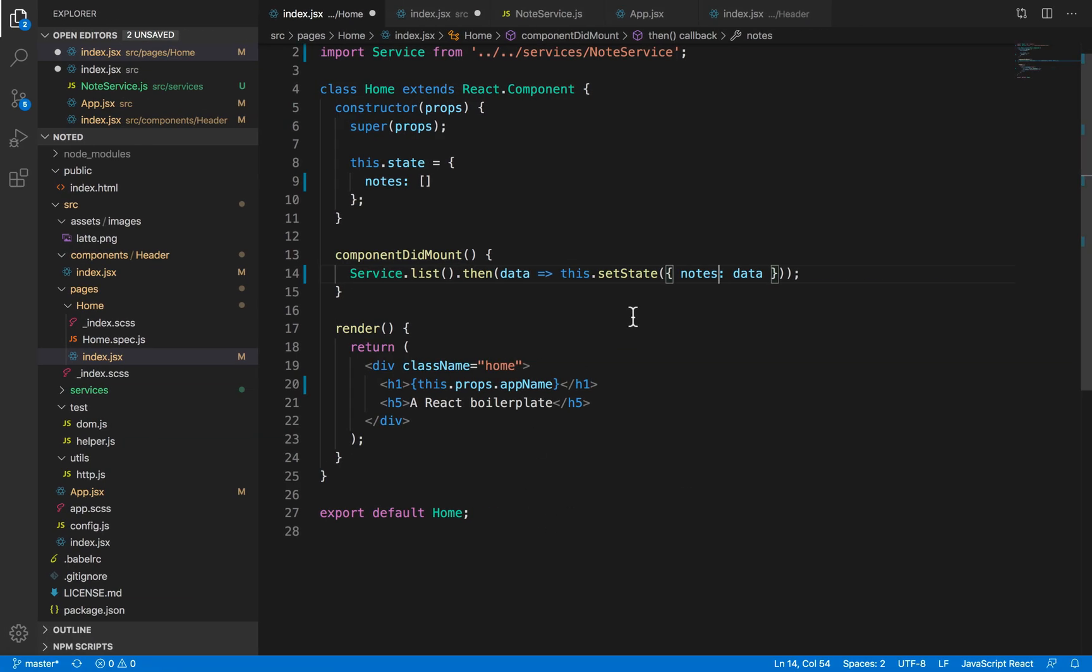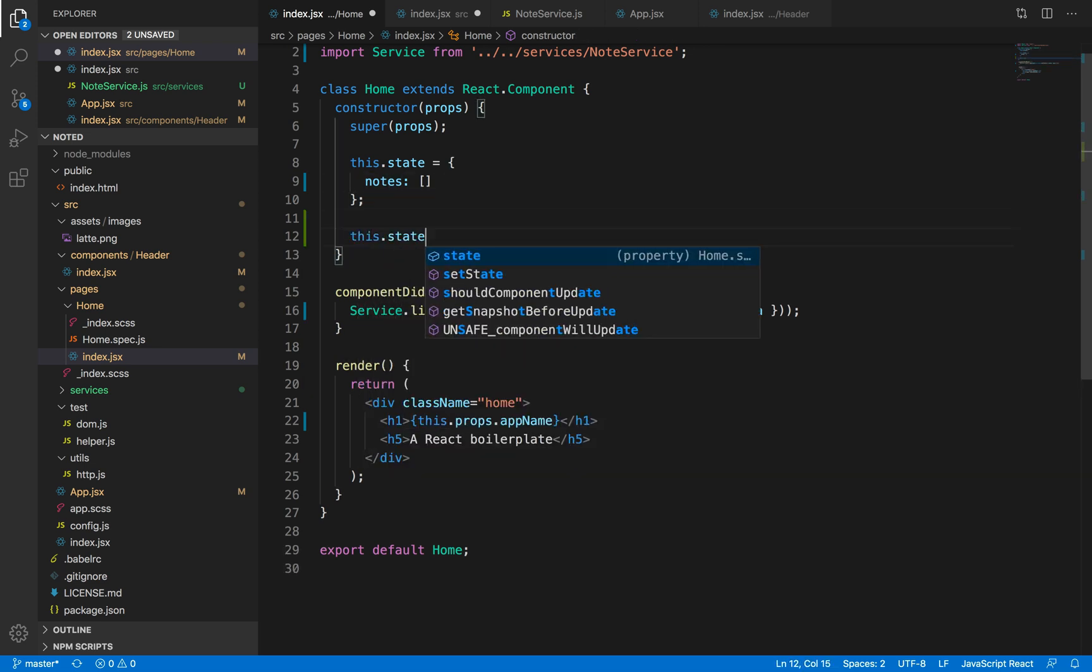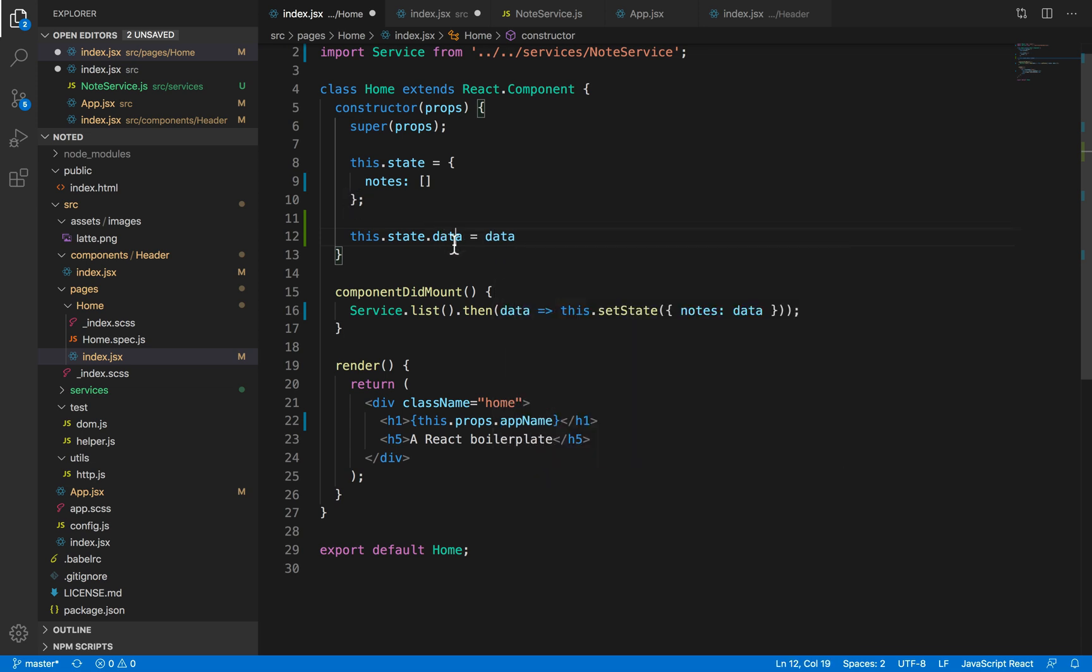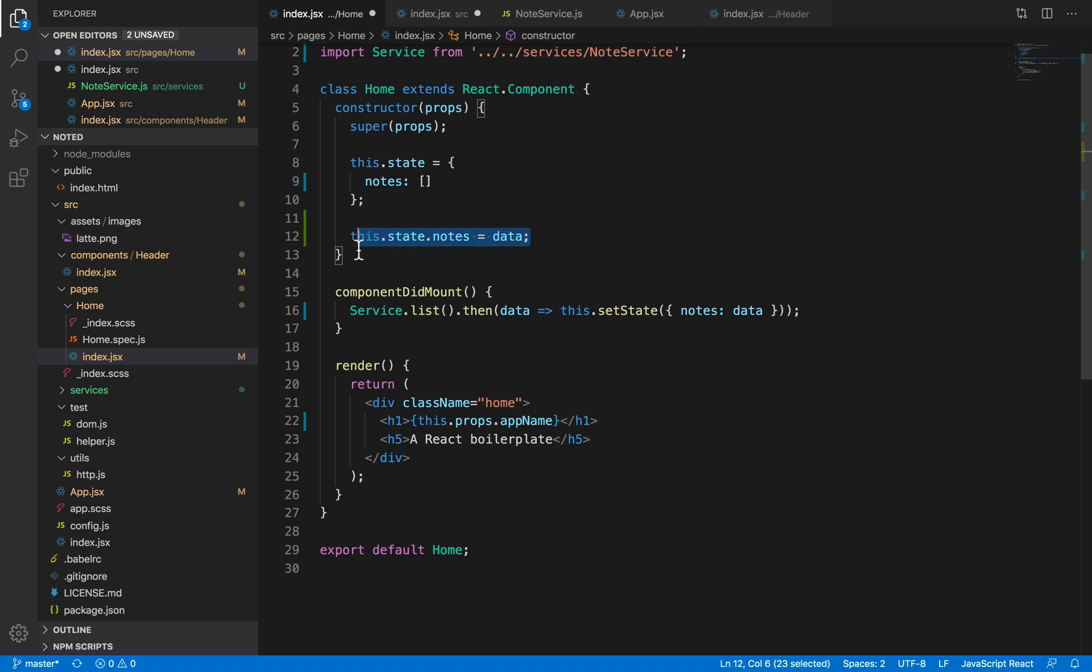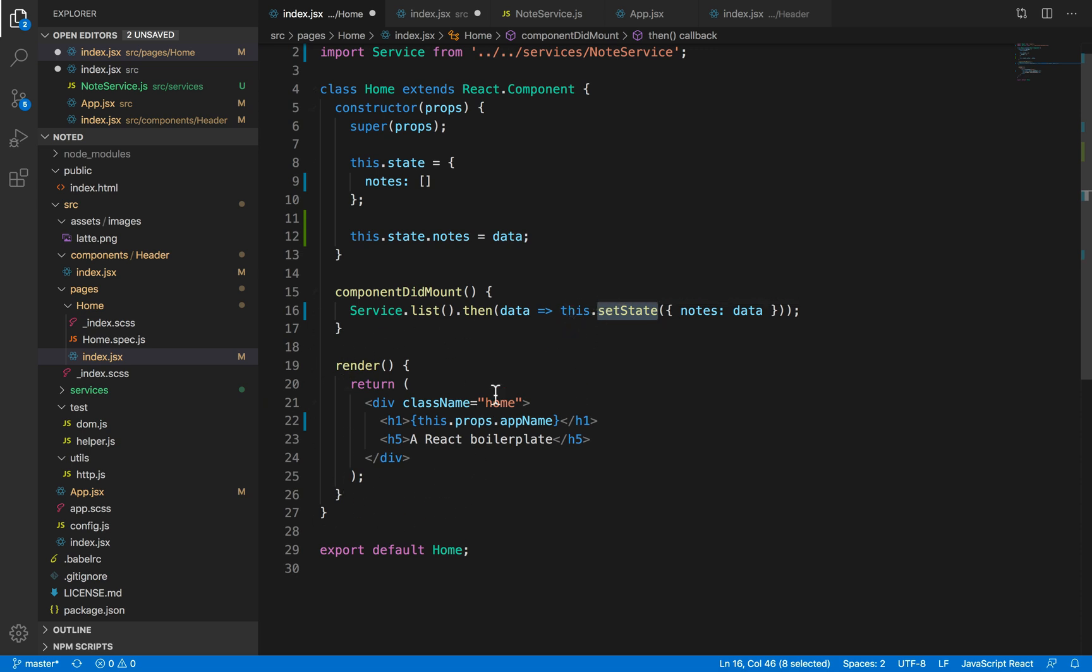States can only be set through this.setState. You would probably assume that this.state.data equals to data, or this.state.nodes equals to nodes is something we would normally assume. But this is a wrong way to reassign states. States can only be reassigned through the this.setState method, and this is an asynchronous method. It means it does not happen immediately. So once the this.setState is called, the whole React render is re-triggered, and the component renders again with the new value of the state.